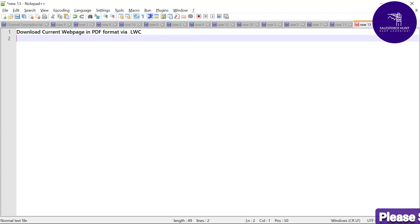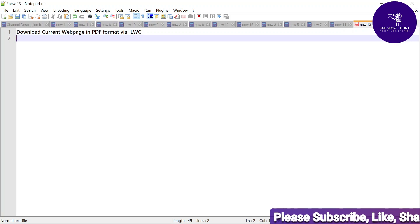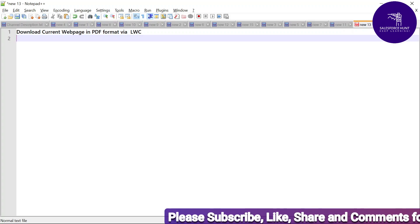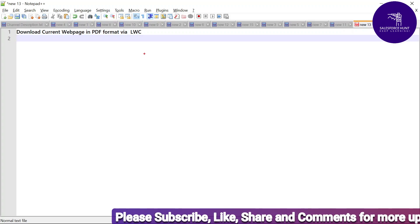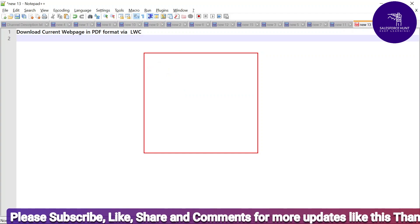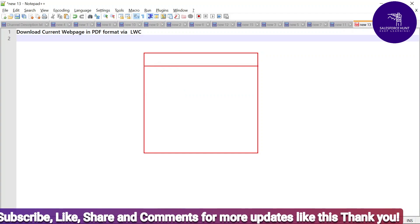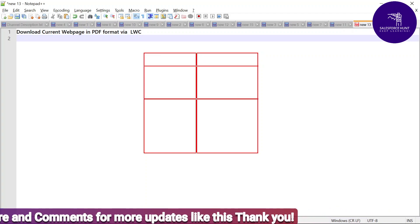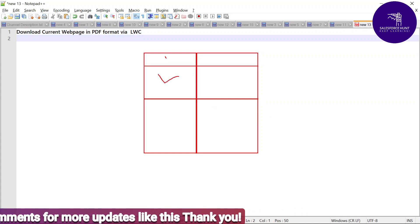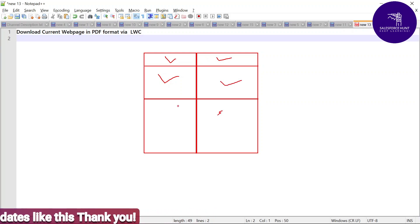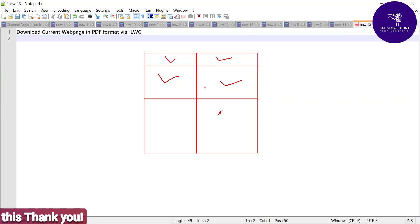So let's get started without any further delay. The title of this session is 'Download Current Web Page in PDF Format via LWC.' Suppose I have one application page or any record page with lots of components — this is one component, this is another component. You can see this page is divided into two parts with multiple components based on your need.